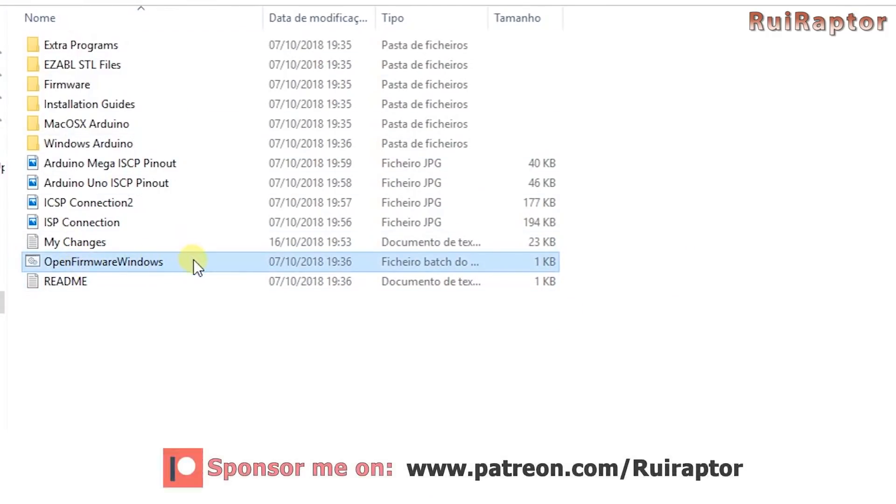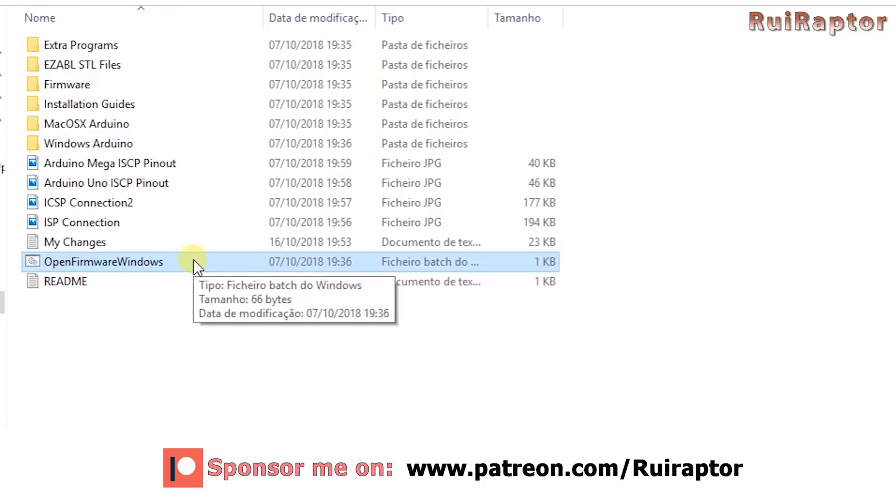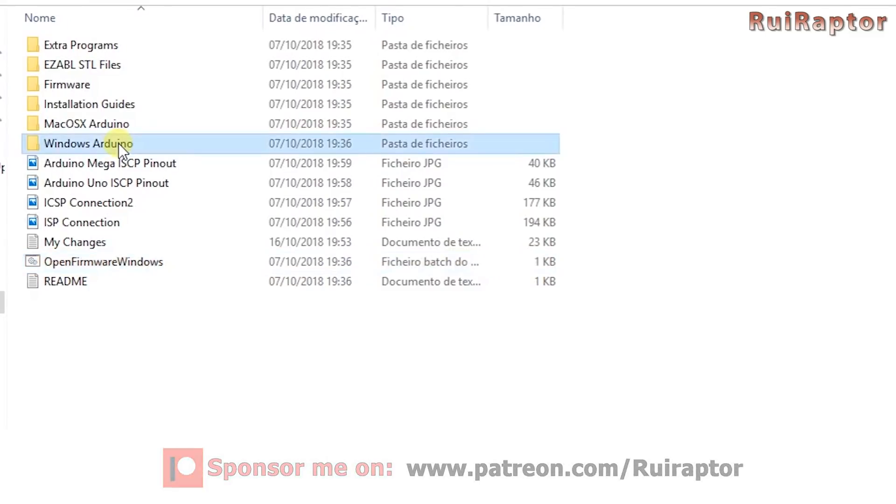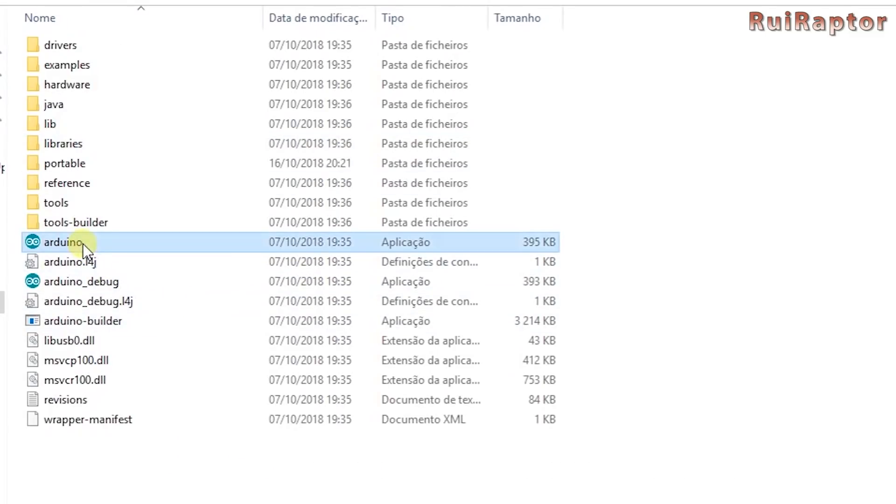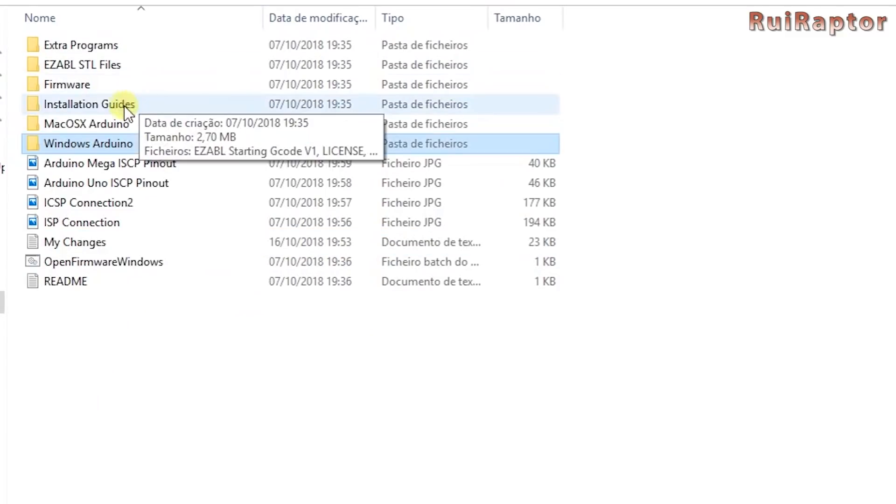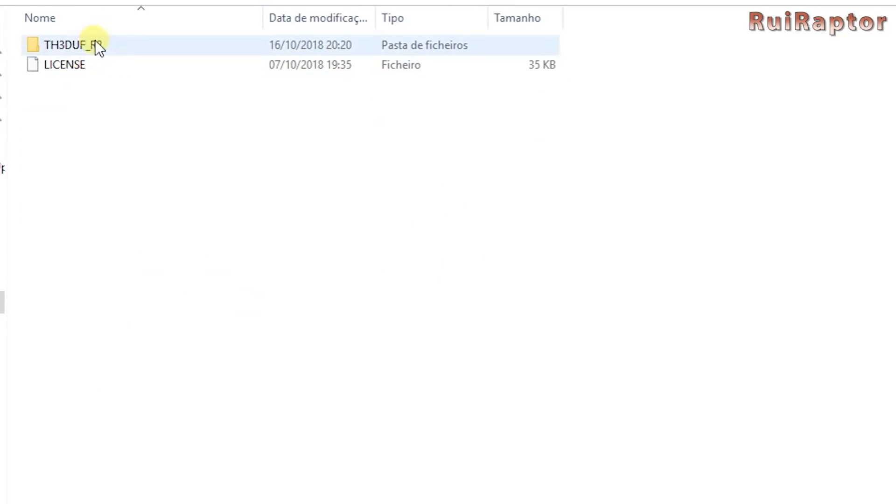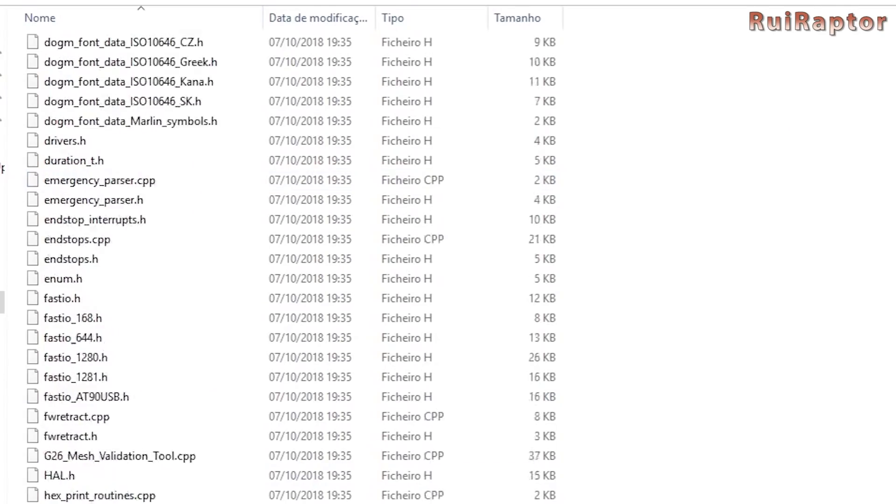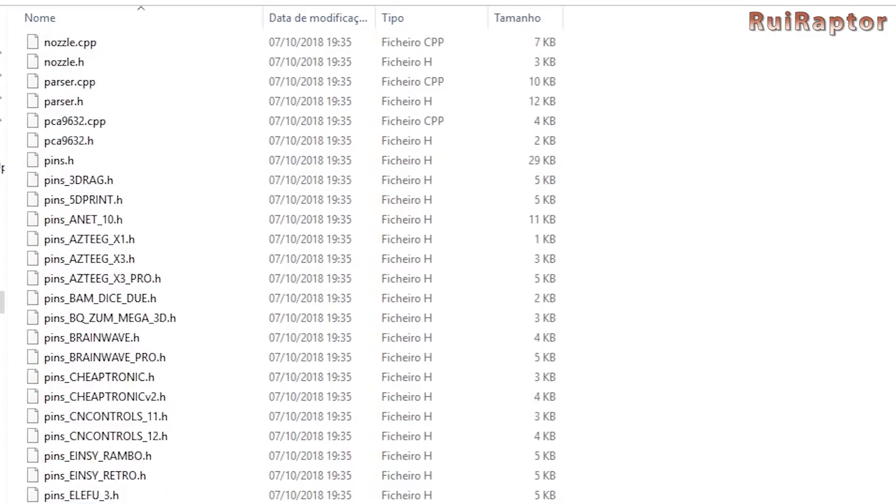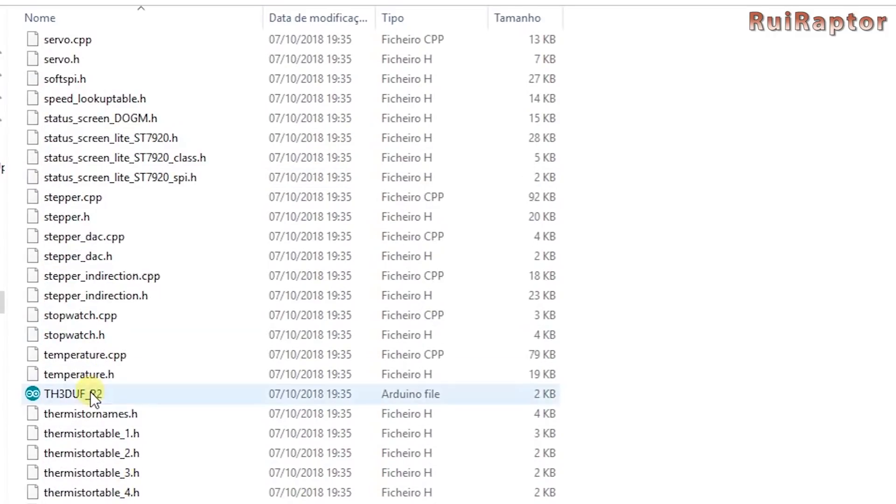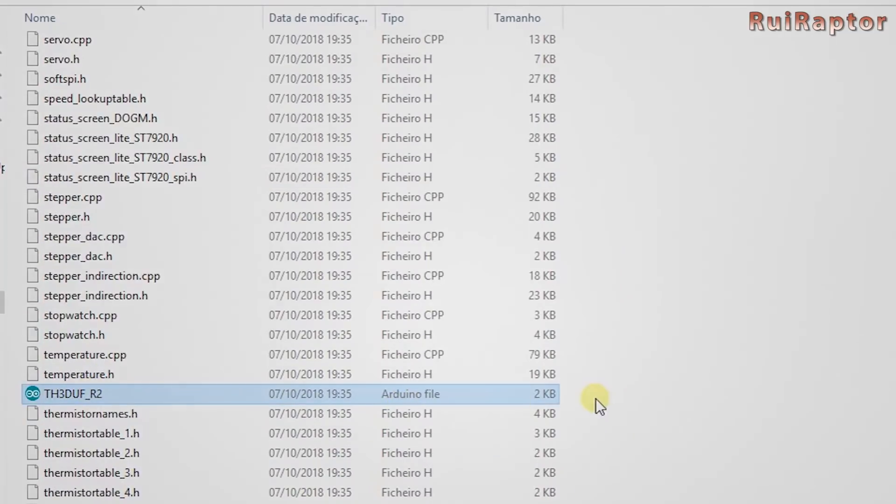If by any reason this file doesn't work, simply go to the Windows Arduino folder, load the Arduino software and then load the sketch. The firmware file that you need to open is inside the firmware folder and with the name TH3DUF underscore R2 dot INO.